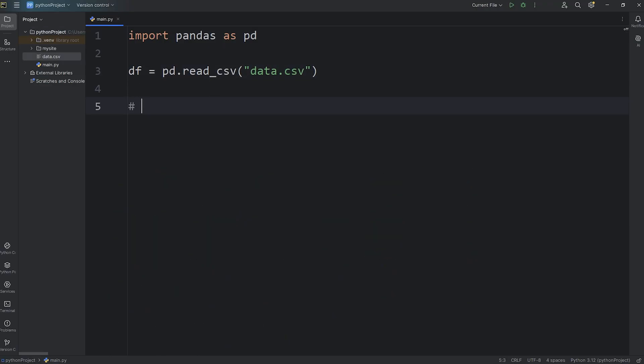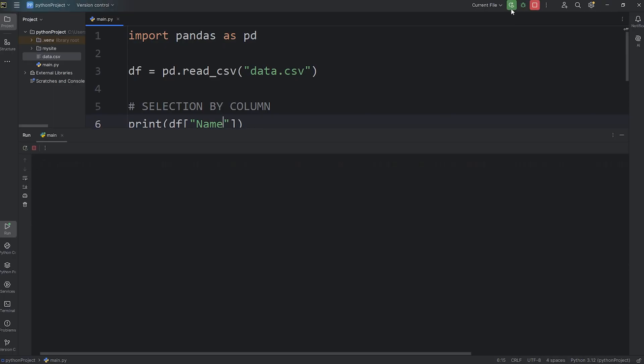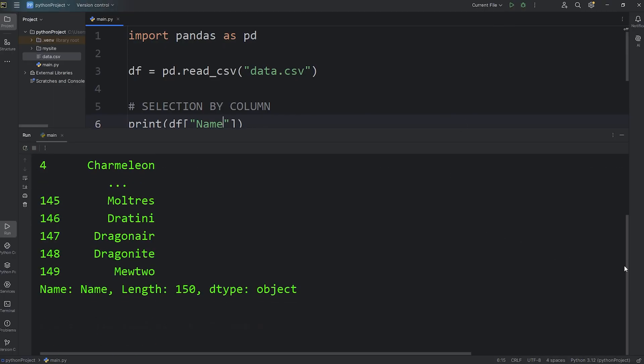To make a selection by column, I'll just add this as a comment, selection by column. What we'll do is print, access our data frame, use the subscript operator, then we will pass in a column name. We are going to pass in the name column, and here's what we have.